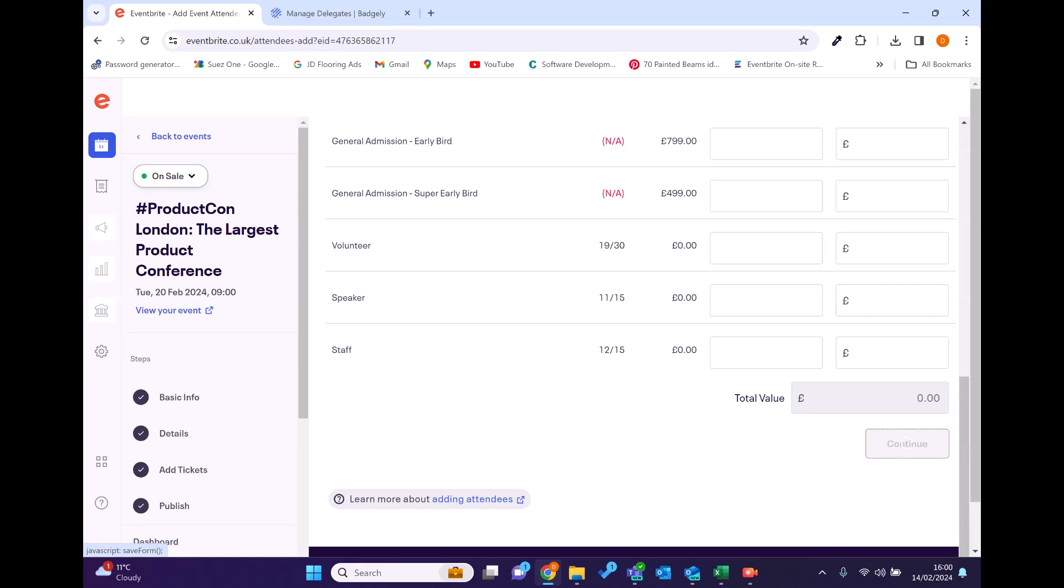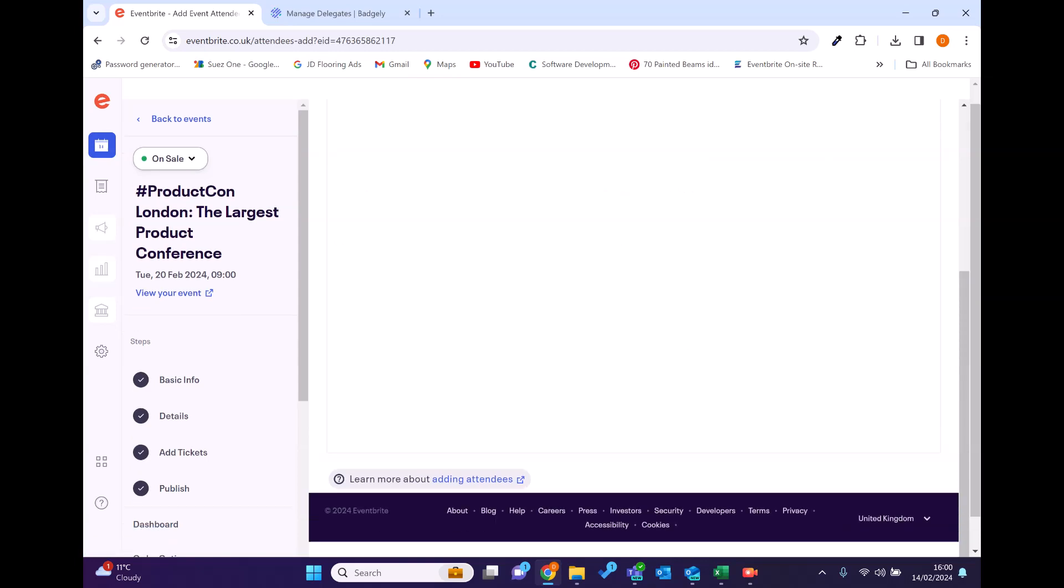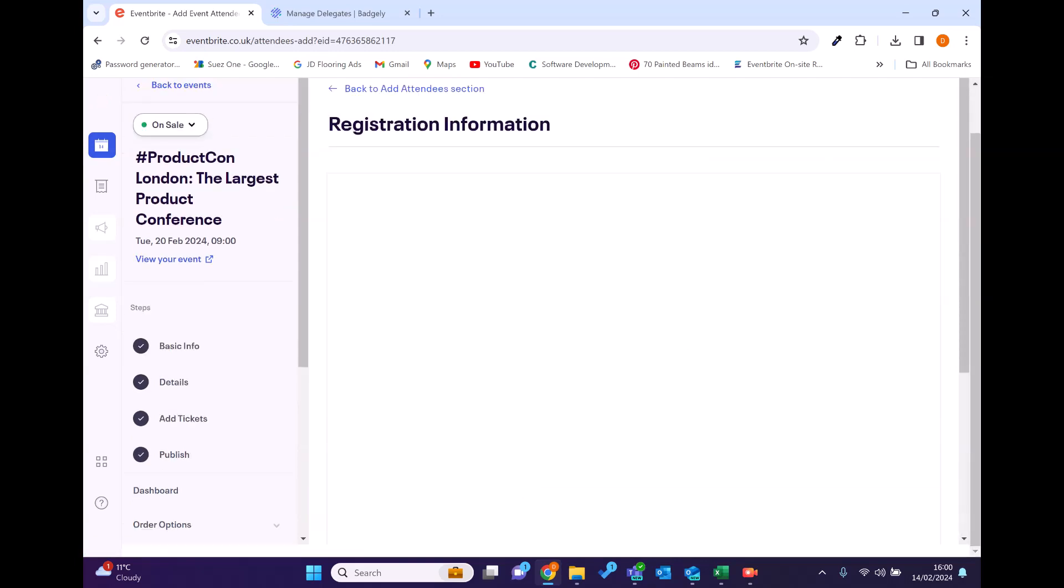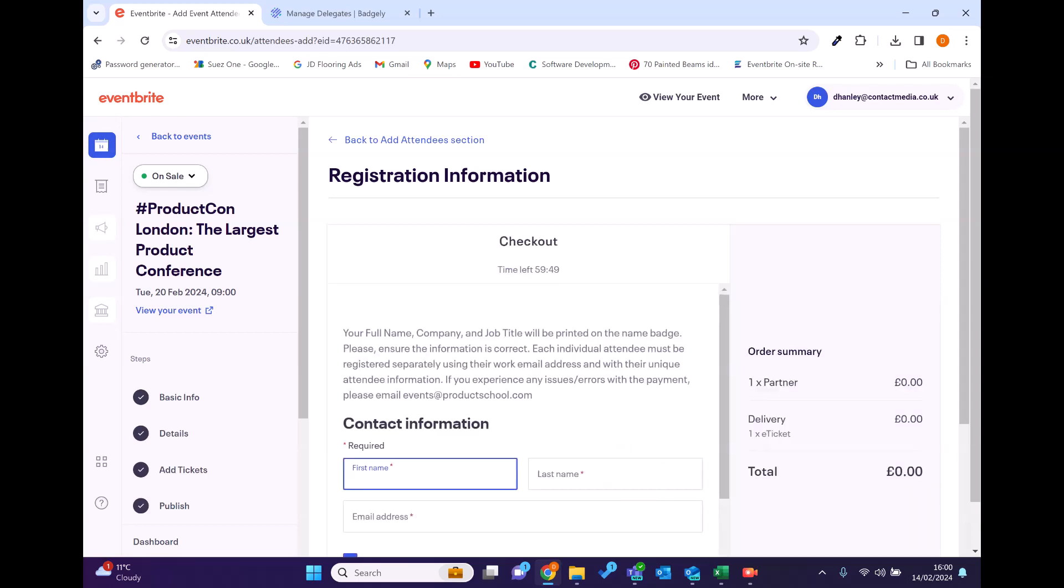So I'll click continue. This is like creating the order back end rather than doing the forms front end, but it works exactly the same. It's when you're actually registering on the front end of the registration process or web page.